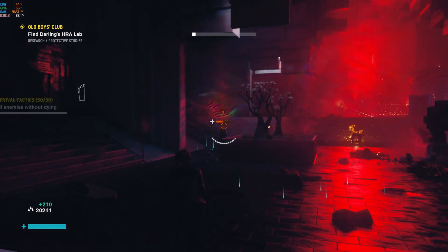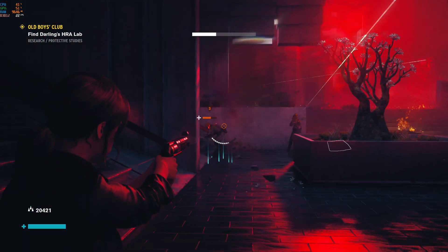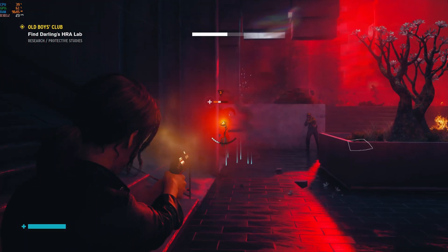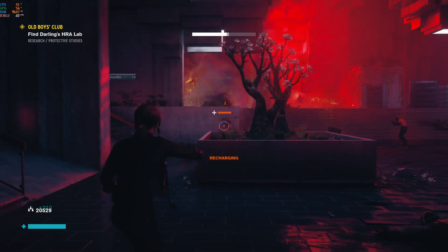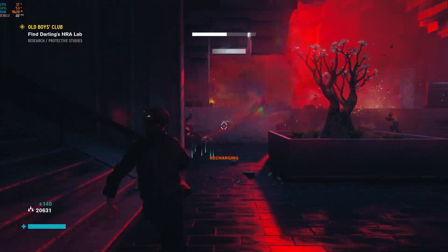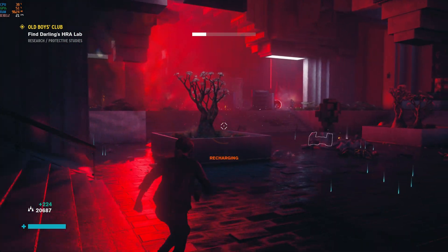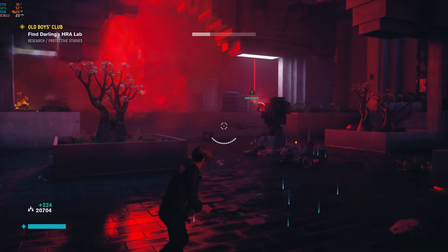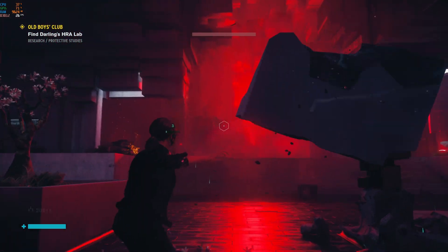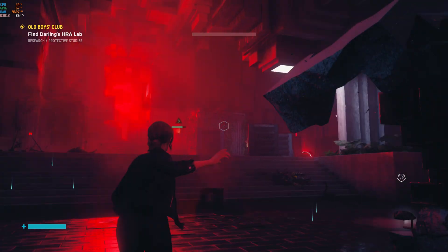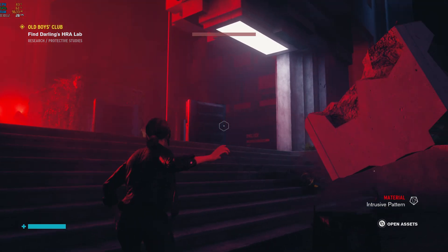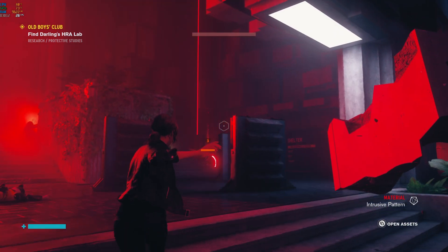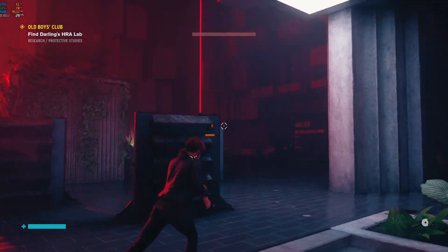But even with those dips down into the 20 frames per second, you must admit the Control is running extremely well here. And to be honest, even with those dips into the 20s, I wasn't really paying that much attention and it did feel smooth enough to me whilst playing.